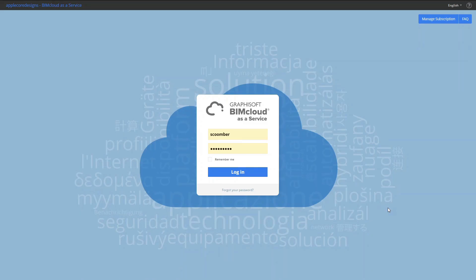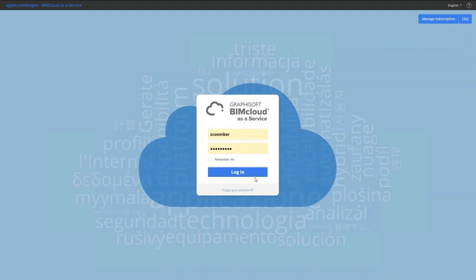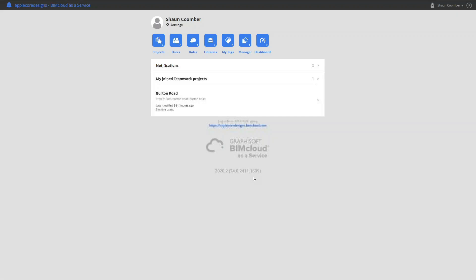During this session we will be using the updated BIMcloud to collaborate on a design project and manage the files and documentation in the cloud. Let's start by signing into the BIMcloud manager.